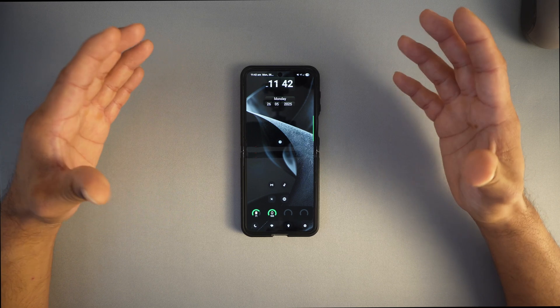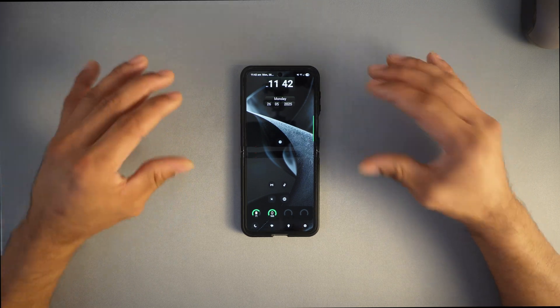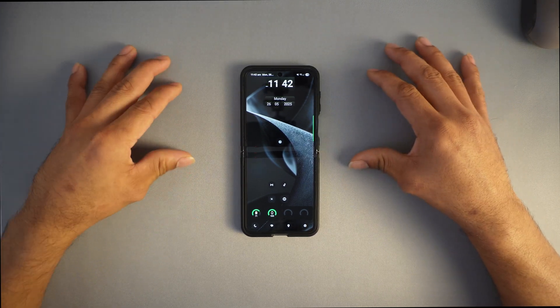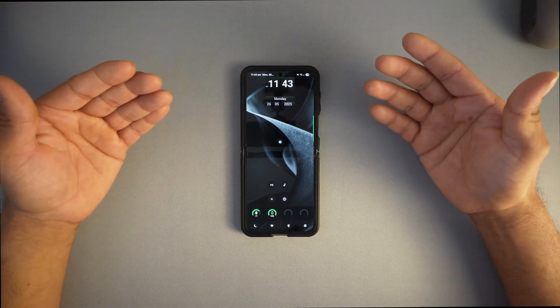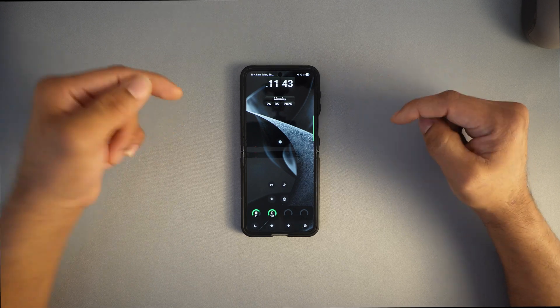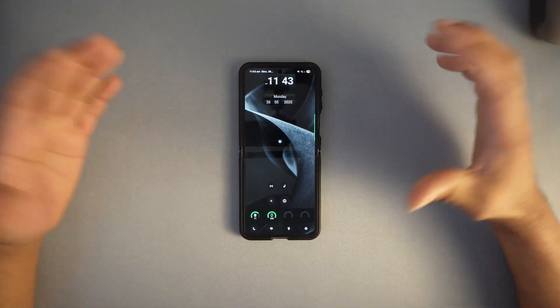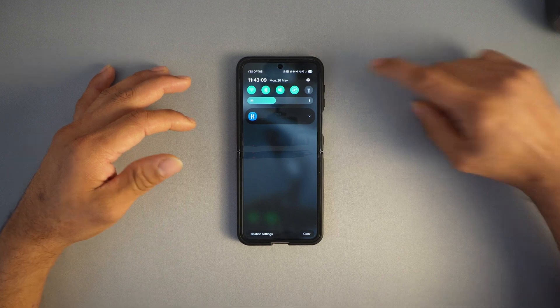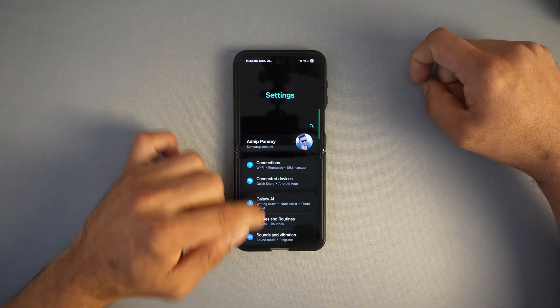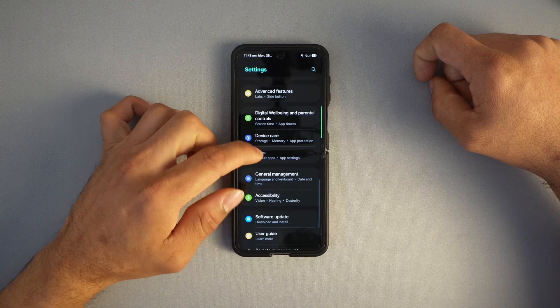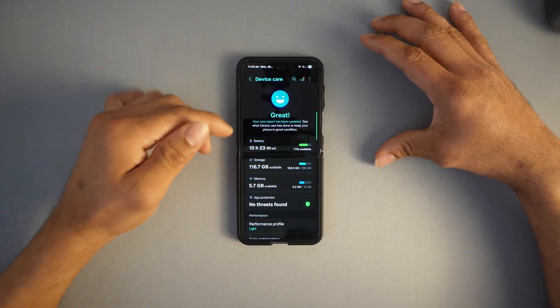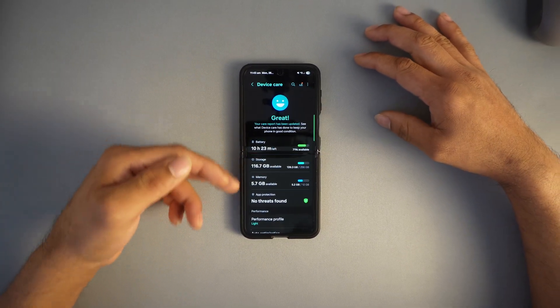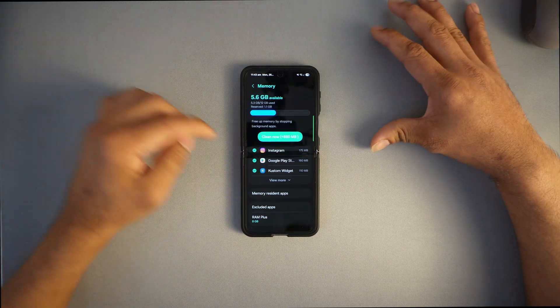If you have 4 gigs of RAM and your device is well optimized, it will run much smoother than a device with 20 gigs. Let's see how to access it. Swipe from the right corner, press the settings icon, scroll down to device care, and you'll see multiple options starting from battery, storage, and memory.